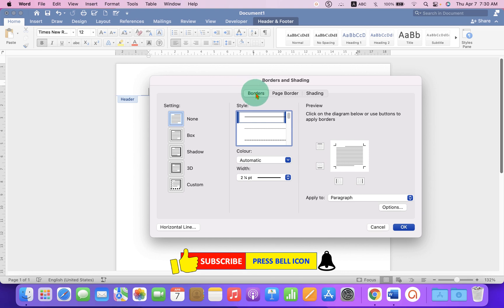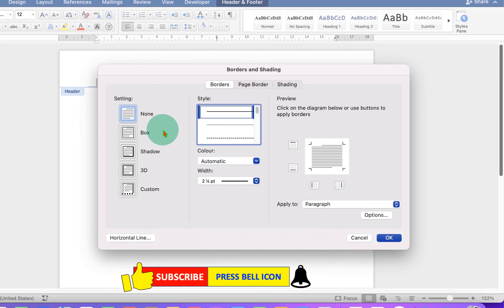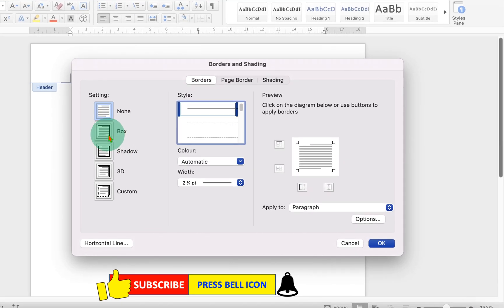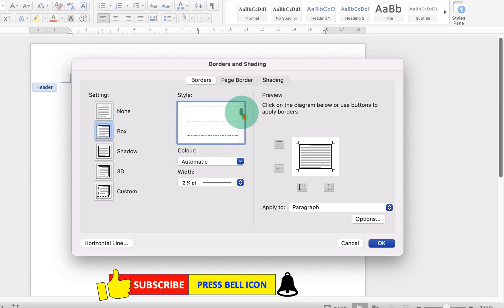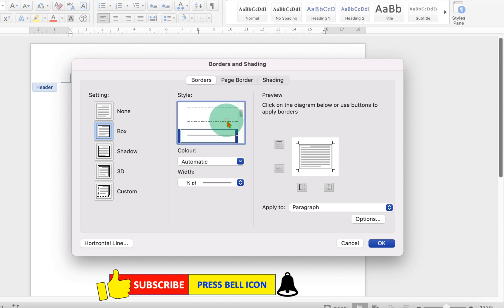Now under the borders, you have to select the option Box and here are the line styles. So you can see different types of lines. Just scroll down a little until you see double line.